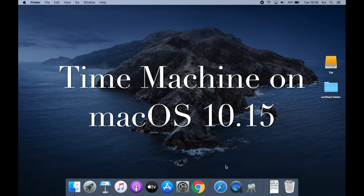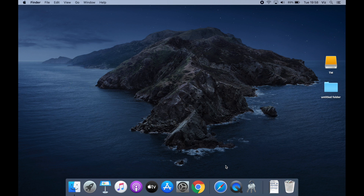Hey guys, welcome to my channel. I'm JB and today I'm going to be talking to you about Time Machine. Time Machine is macOS's default backup software. With Time Machine you can take a full system image or clone of your Mac, or if you don't want a full system image and only want to backup your files, there's also a way to do that where you can exclude the system files and only backup all the data currently stored on your Mac.